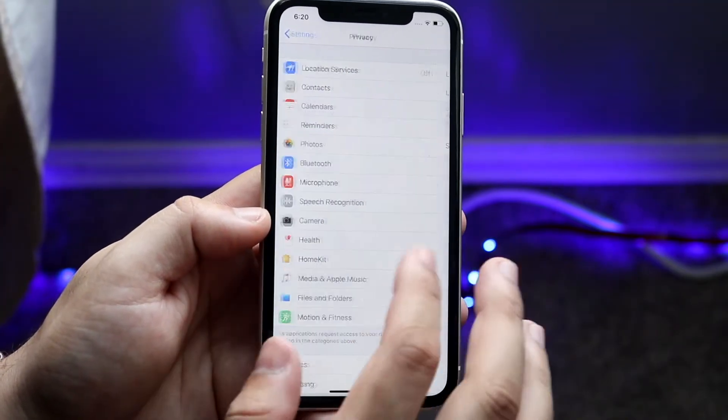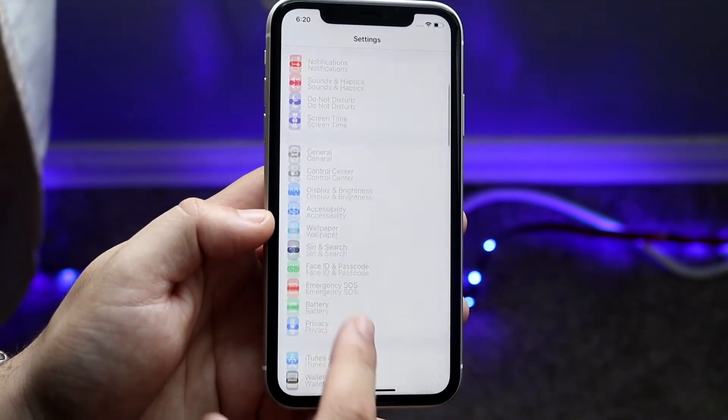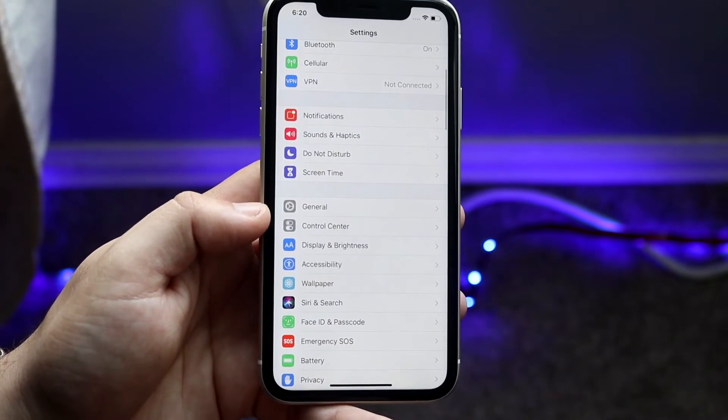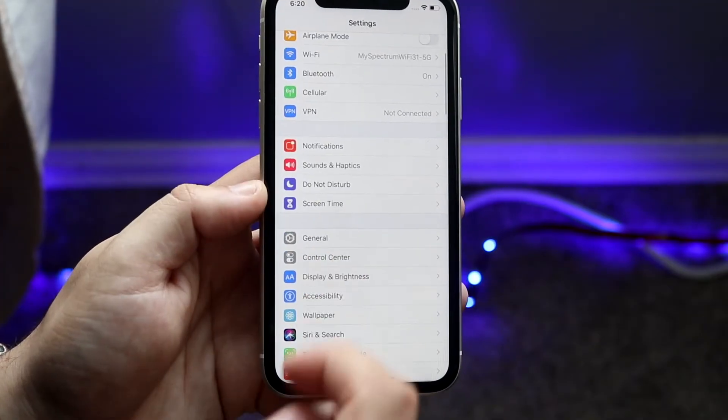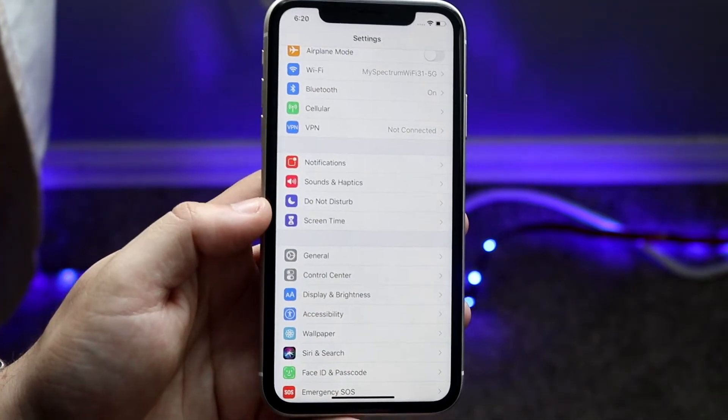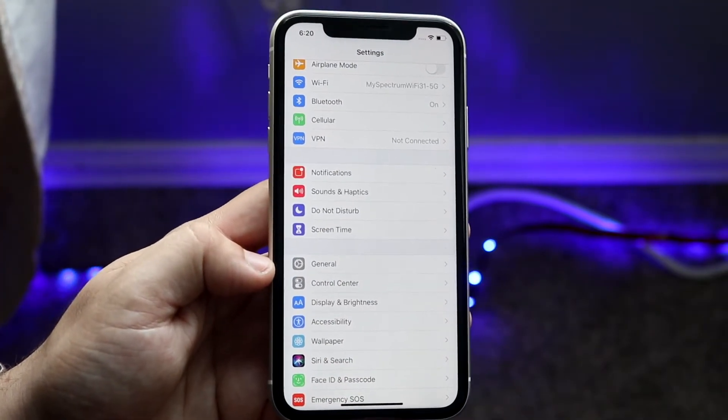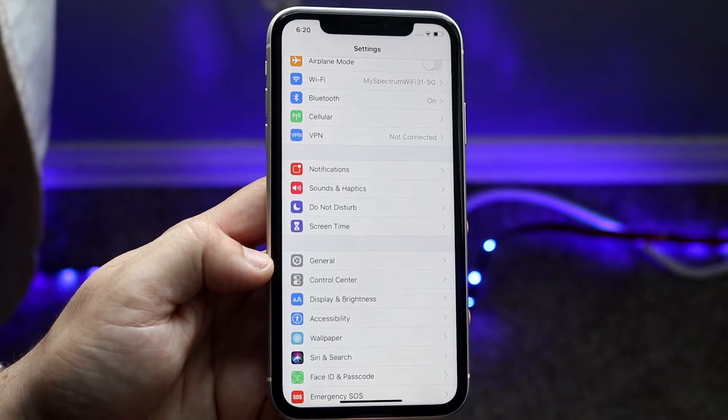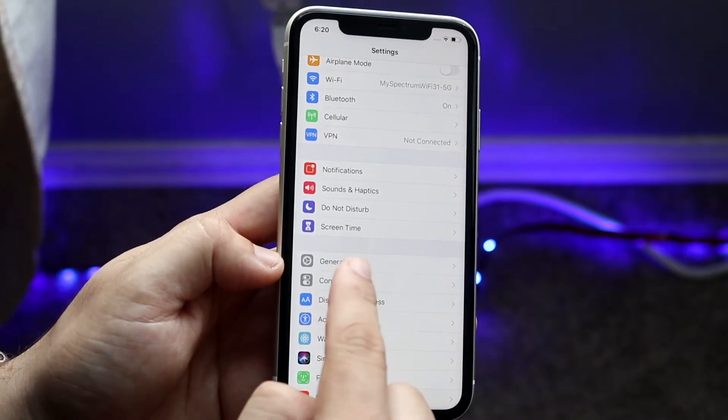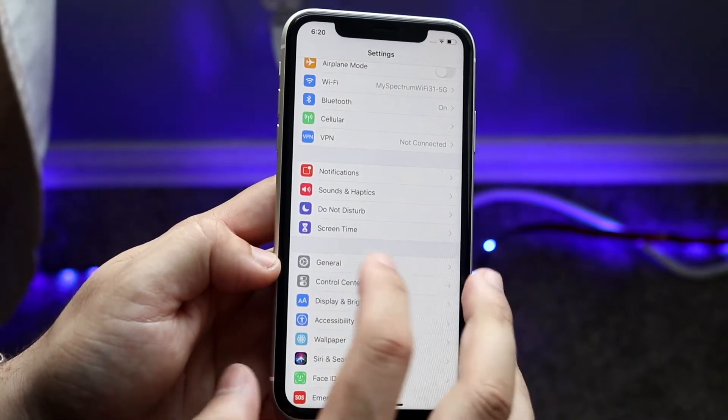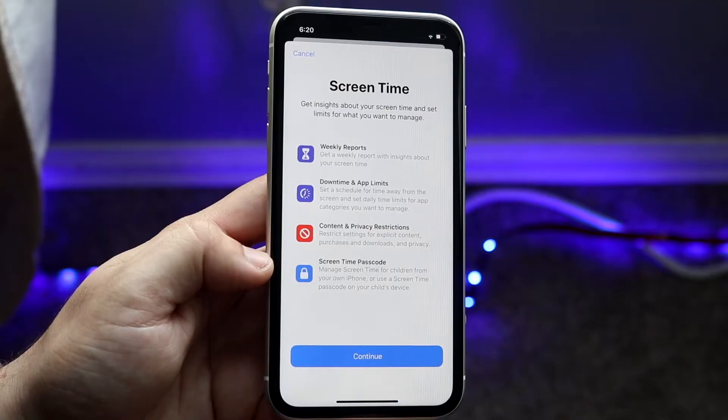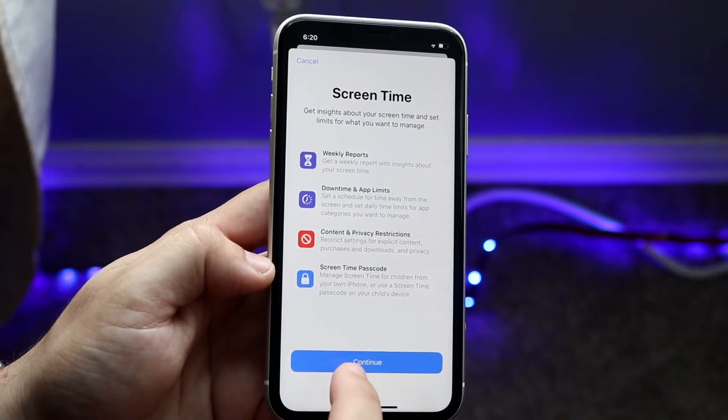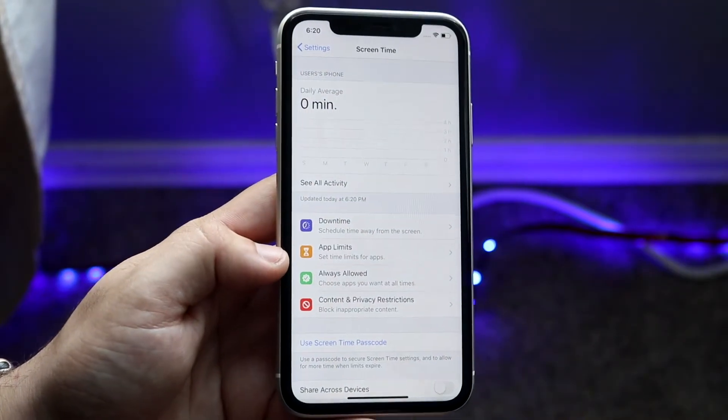Now make your way back. You want to go to Screen Time, which is right here. You have to be on iOS 12 or newer, and usually this issue only happens if you have iOS 12 or newer. Find Screen Time and tap on it.